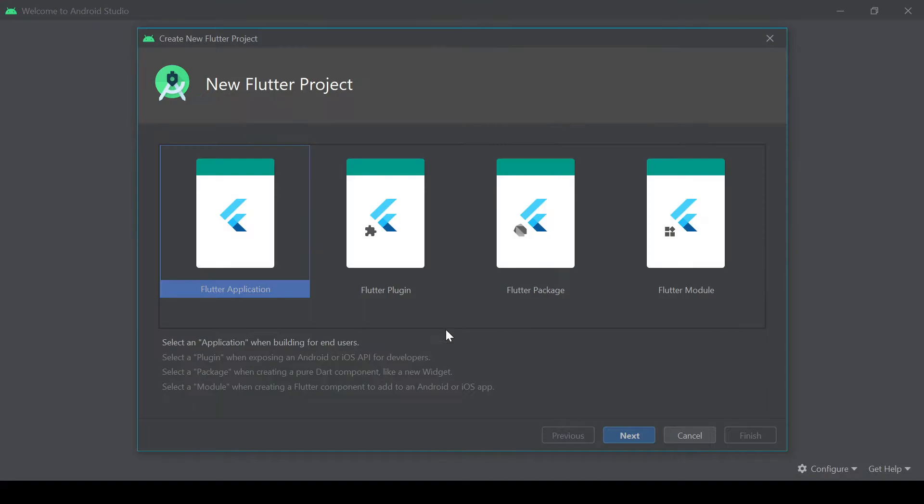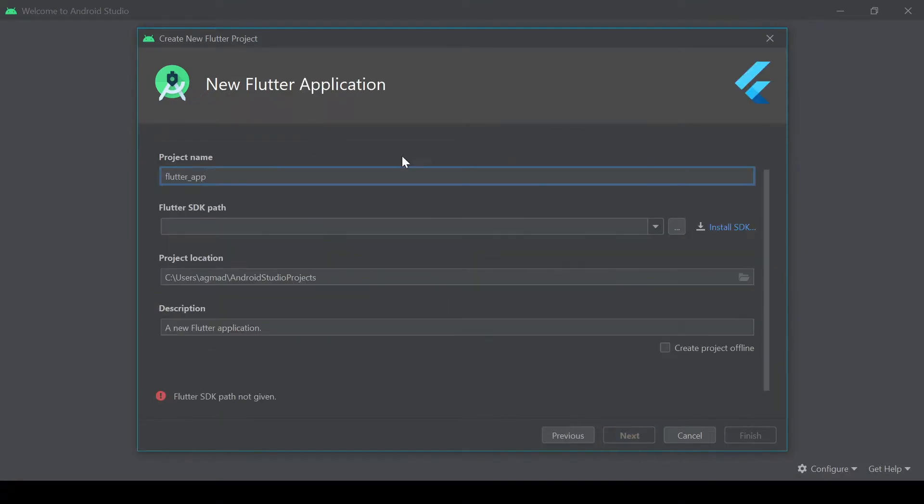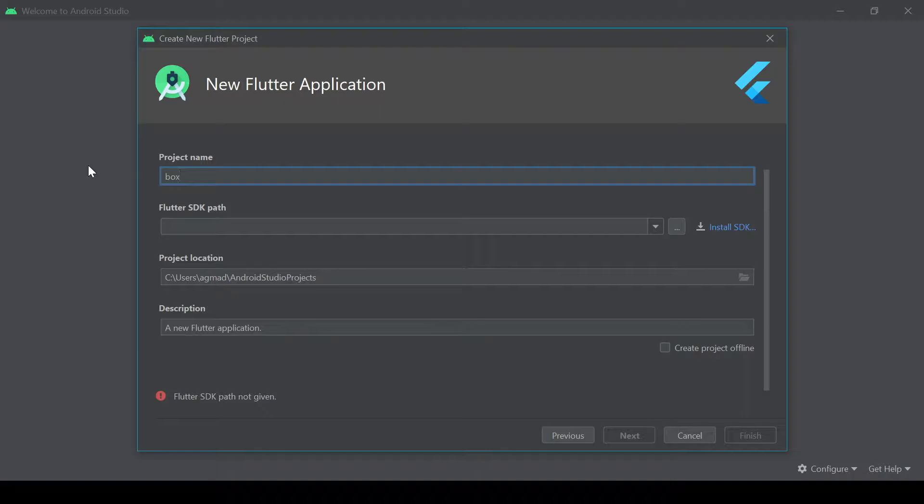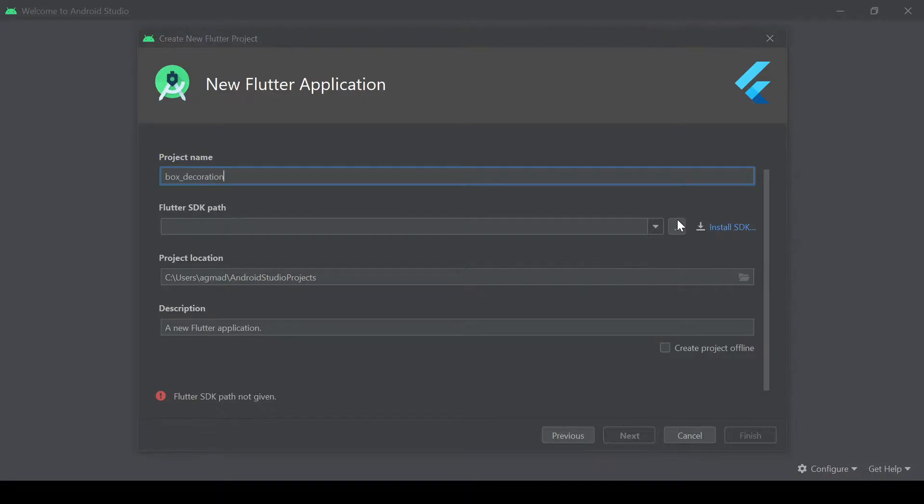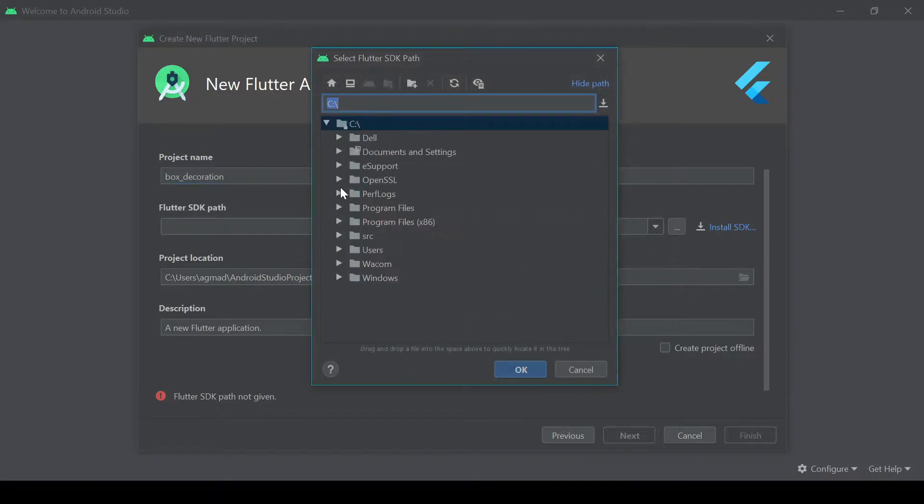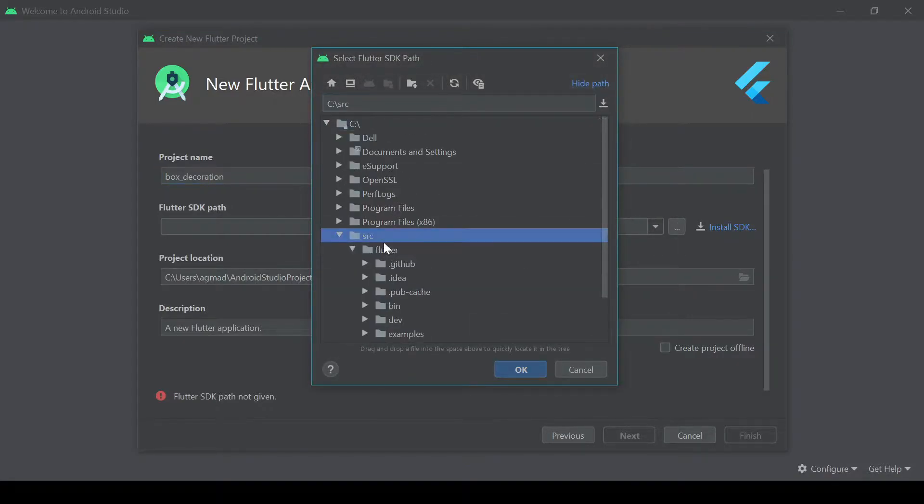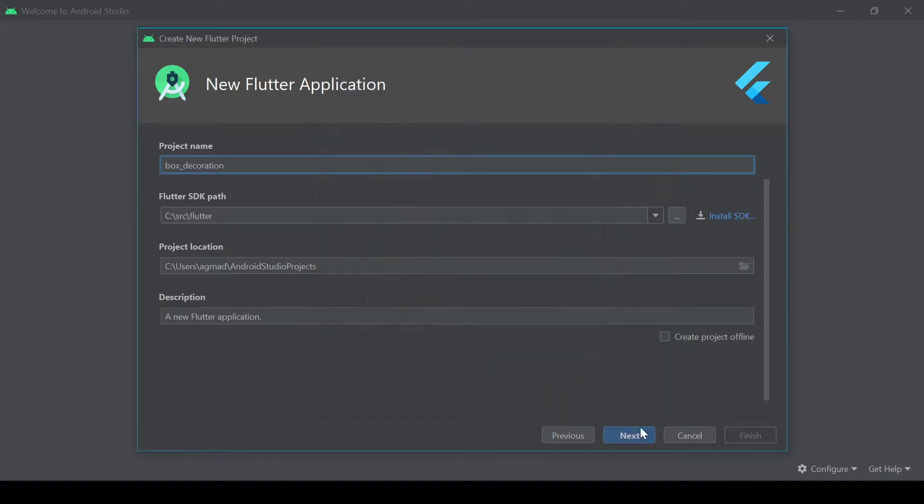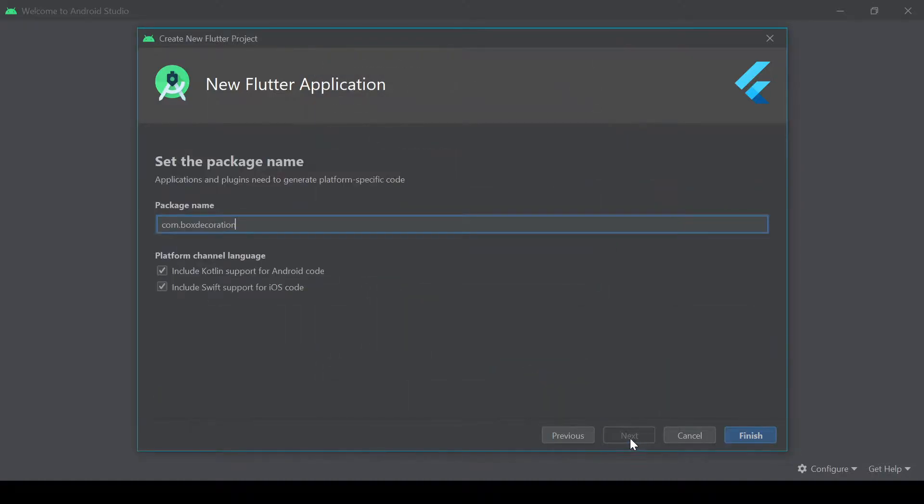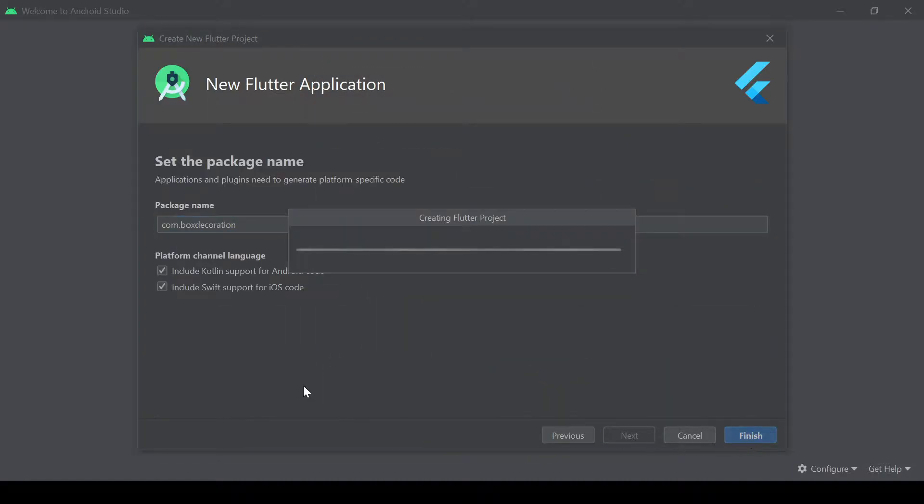So we'll go ahead and create a new Flutter project. We're going to call this box decoration. Make sure you've connected to your SDK path, press next and finish.